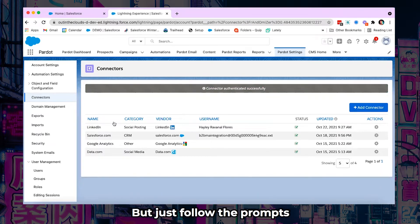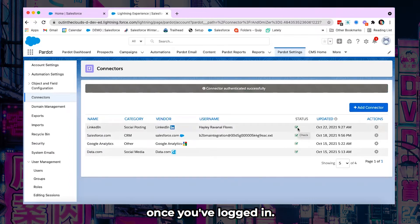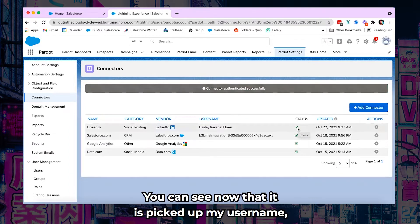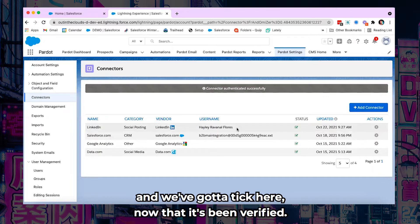But just follow the prompts and then you'll be directed back to this screen once you've logged in. You can see now that it is picked up my username and we've got a tick here now that it's been verified.